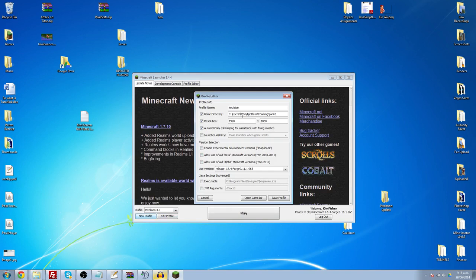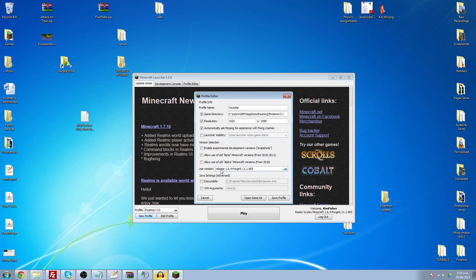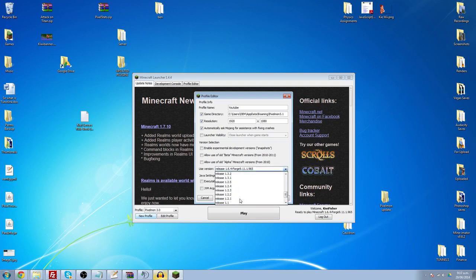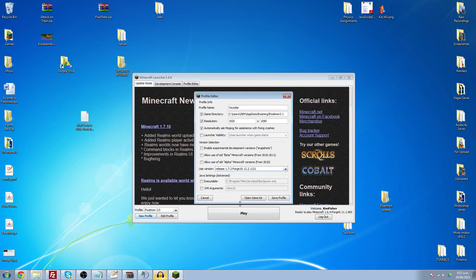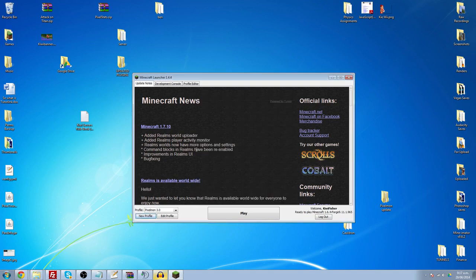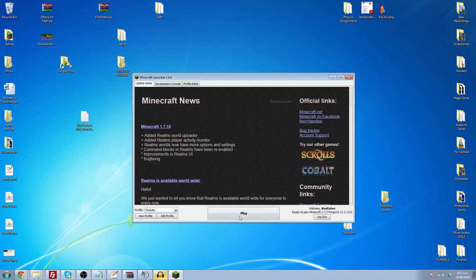You can change the game directory if you want. You can call this Pixelmon 3.1 or whatever. And then down here, Use Version, you should see 1.7.2 Forge in that version list. So you click OK, and then you click Save Profile. You can customize other stuff if you want, and then select it here, YouTube, you're going to click Play.